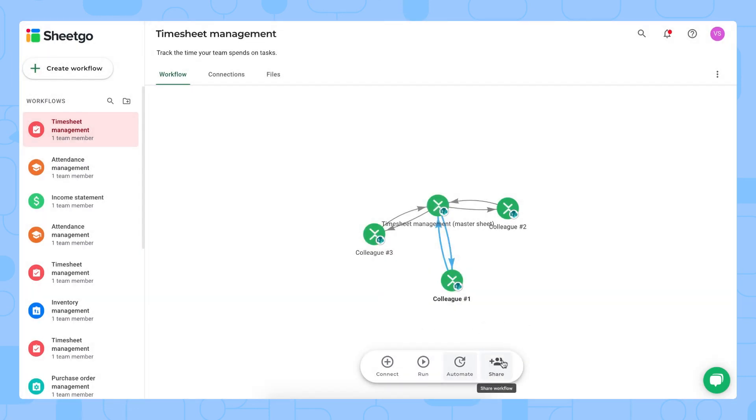And if there's other team members working together with you on this reporting, on making sure everybody gets the projects done in time, you simply share this entire workflow with them via this button right here.